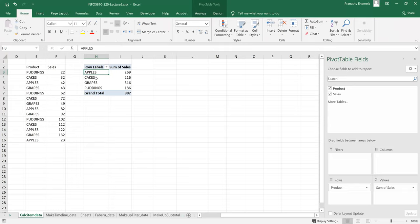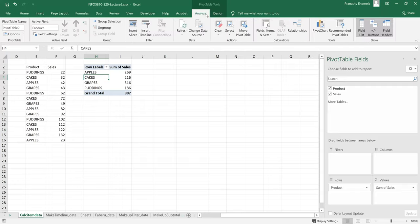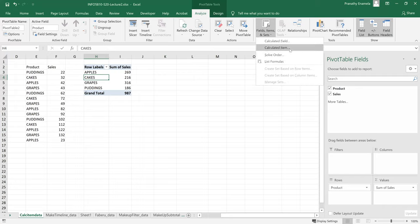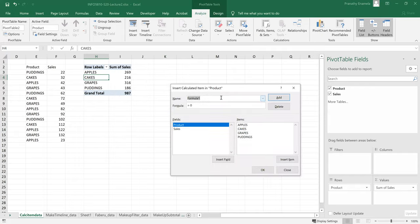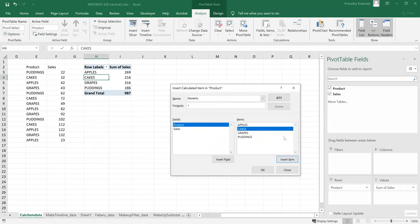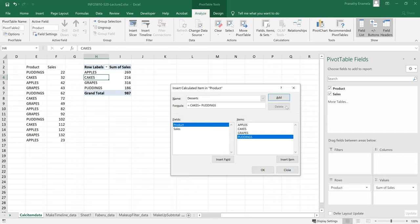So to create a calculated field, I'll click on the pivot table and go to the analyze menu and click on fields, items, and sets, and click on create a calculated item. I want to create a sum of the desserts that I have. So I'll type in desserts. And the formula would be sum of cakes. Click on insert, add a sign, and then puddings.